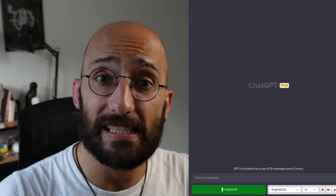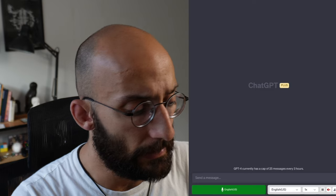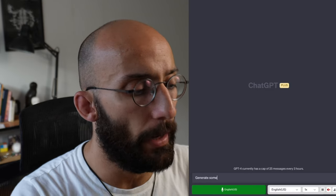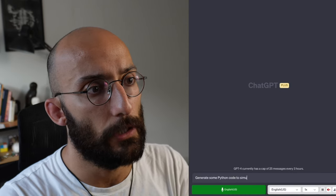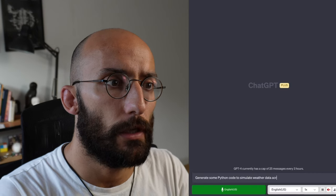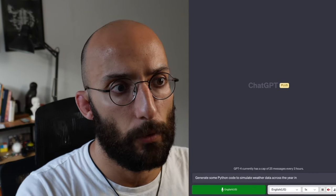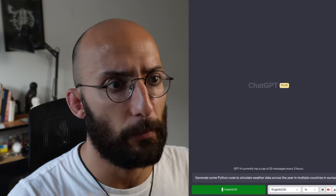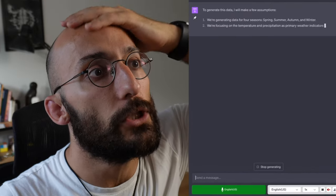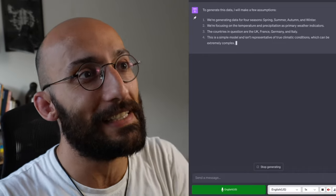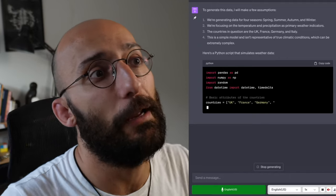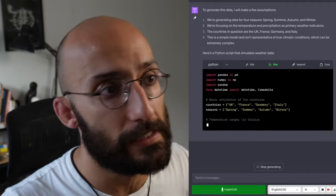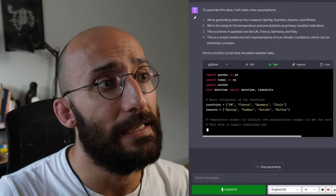I don't know exactly how it is implemented, but it's very similar to the code interpreter plugin, because I can execute code in this chat interface. So we can say something like generate some Python code to simulate weather data across the year in multiple countries in Europe. I'm asking for the most random thing I could think of. Generate this data. I'll make a few assumptions. I mean, I love ChatGPT. I love GPT-4. GPT-4 is amazing, because now it's explaining to me the assumptions that it has to create the data.